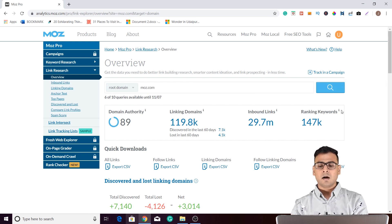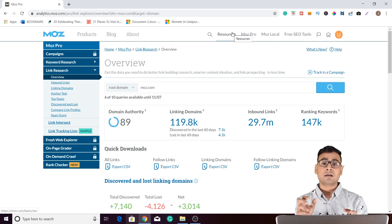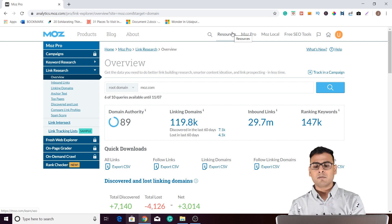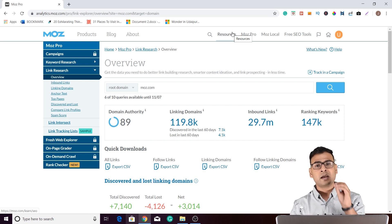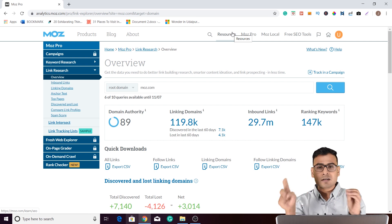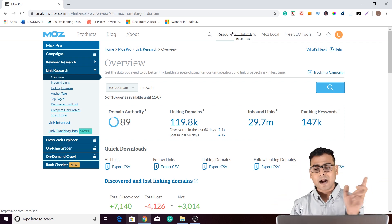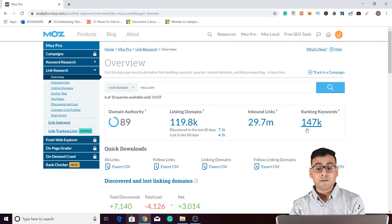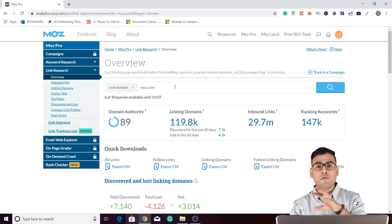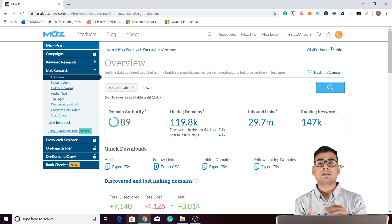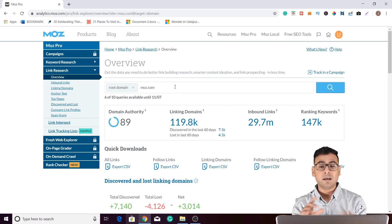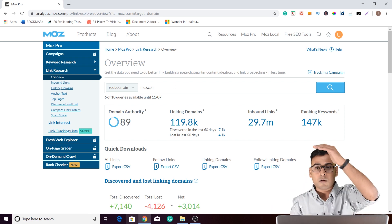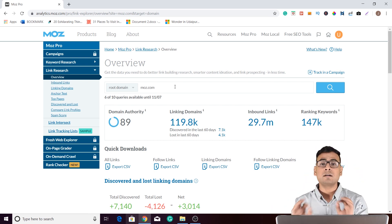Ranking keywords means if someone types any keyword and your website comes into the top 50 results, that keyword will be counted here. So any keyword which triggers your website in the top 50 results is going to appear under ranking keywords. There are 147k keywords for Moz which actually fetch Moz results in the top 50 in the search engine results pages.